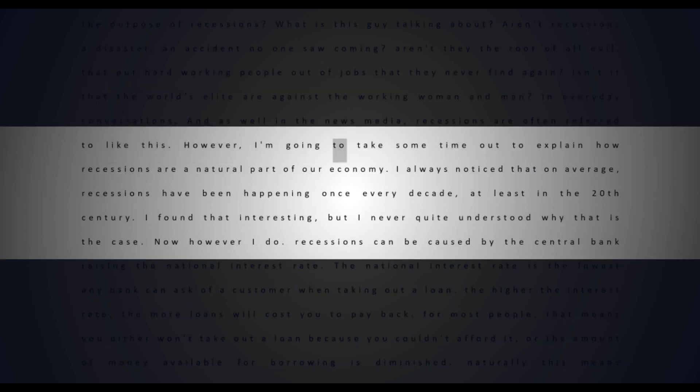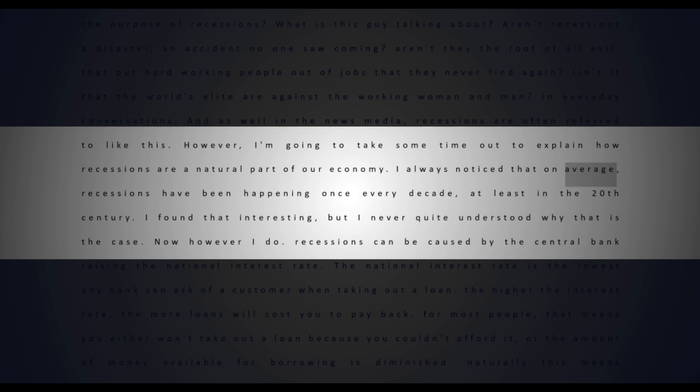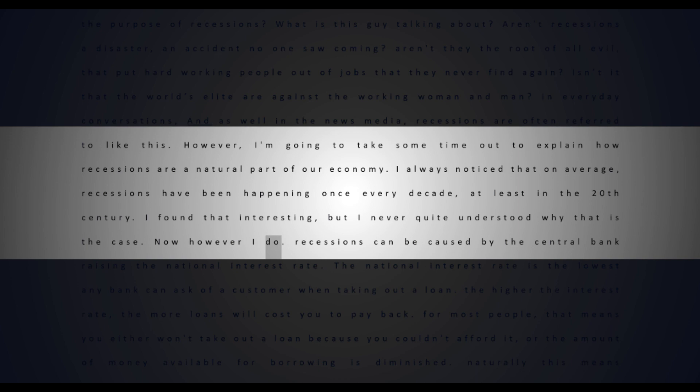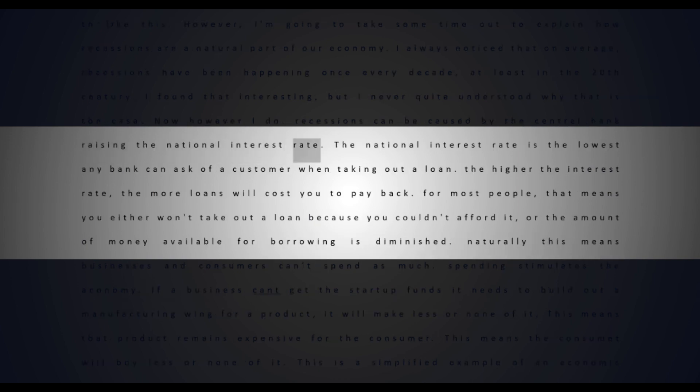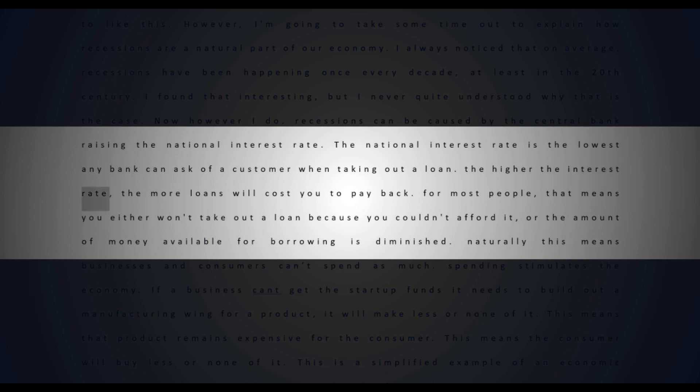However, I'm going to take some time out to explain how recessions are a natural part of our economy. I always noticed that on average, recessions have been happening once every decade, at least in the 20th century. I found that interesting but never quite understood why. Now however, I do. Recessions can be caused by the central bank raising the national interest rate. The national interest rate is the lowest any bank can ask of a customer when taking out a loan. The higher the interest rate, the more loans will cost you to pay back.